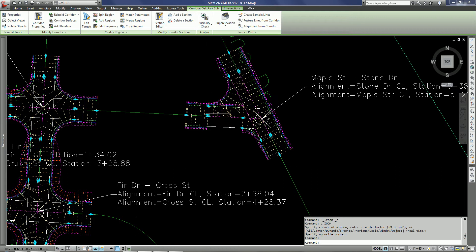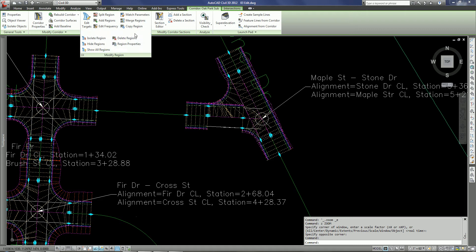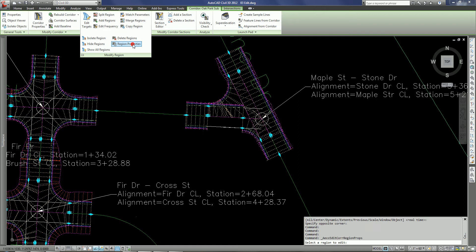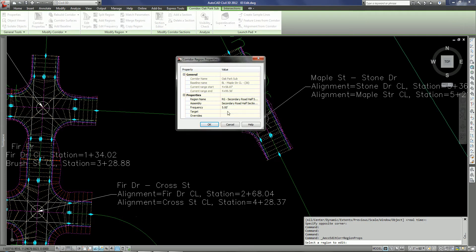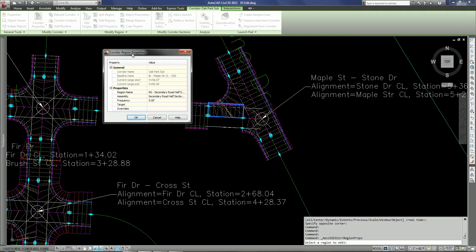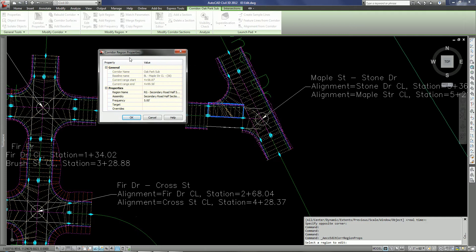So in this case I know that I want to change the assembly for that specific region and I'm going to use the region properties command. And that's going to bring up, after I select the region that I want to modify and you can see it kind of highlights that in blue, I'm going to just select the region and it brings up the region properties dialog box and here I can go in and change the assembly.